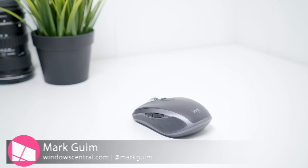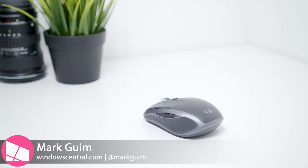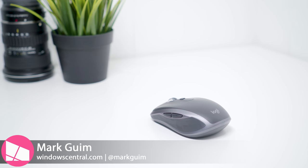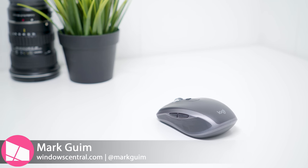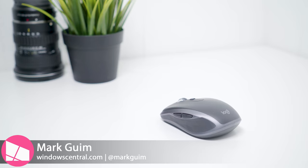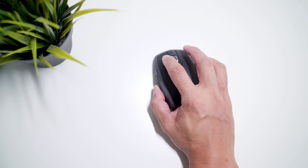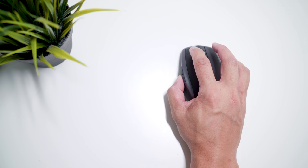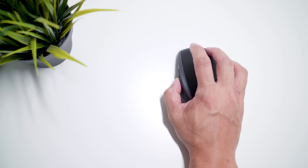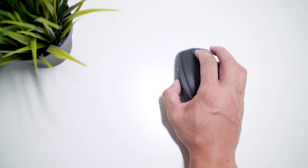Hey everyone, it's Mark for Windows Central and this is the Logitech MX Anywhere 2S mouse. I think this is the best mouse for creators who are always on the go. Let's take a look.